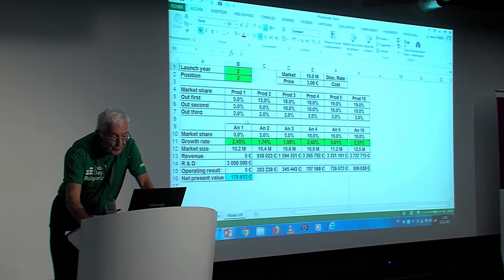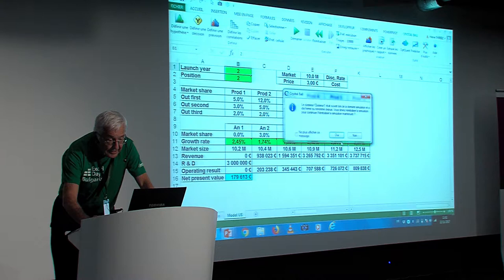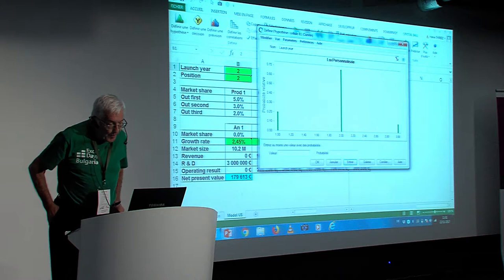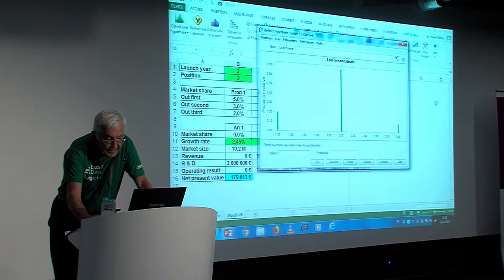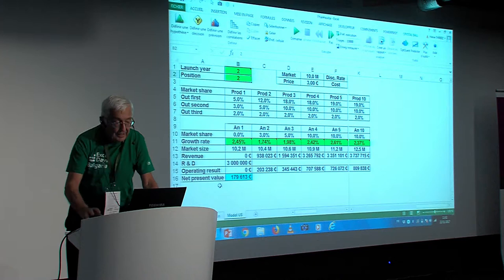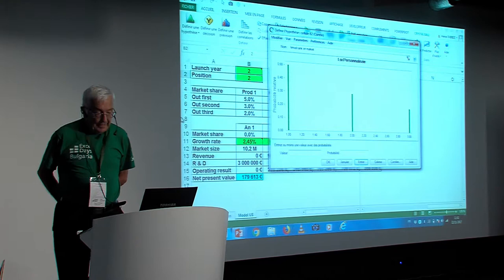This is a simplified version of a model I developed for Sanofi. It was a model for analyzing the future efficiency, financially wise, of a new product. So, you have a launch year. You can launch it if you look at this assumption which is already defined. We said we could launch it in year one, two or three. And we define a probability of 20% for year one, 70% for year two and 10% for year three. That's what you know about this new product. And then we also have the position on the market. When the product comes out, it may be first.